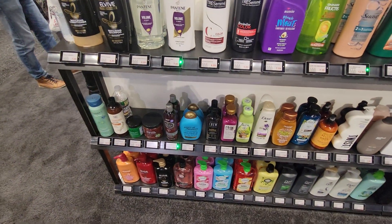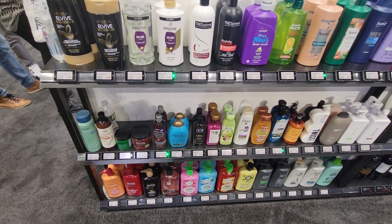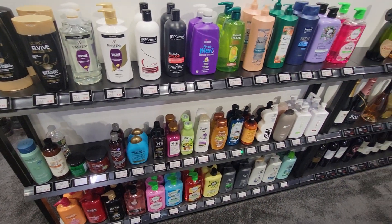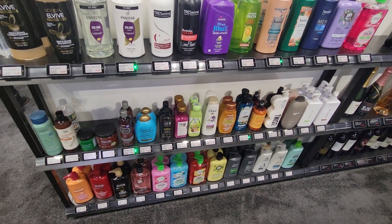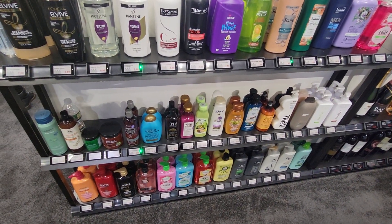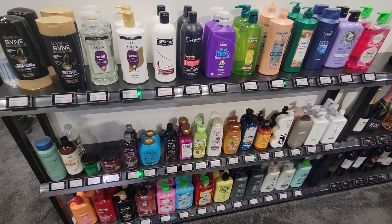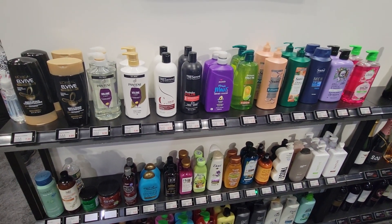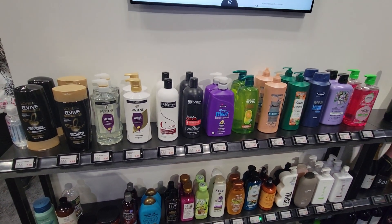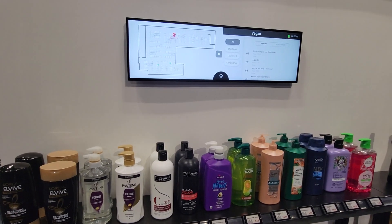And as you can see, when I get to the shelf, those products are blinking to show me that these are the products that are actually vegan. Some great functionality here as far as deepening engagement and helping customers find the proper products.